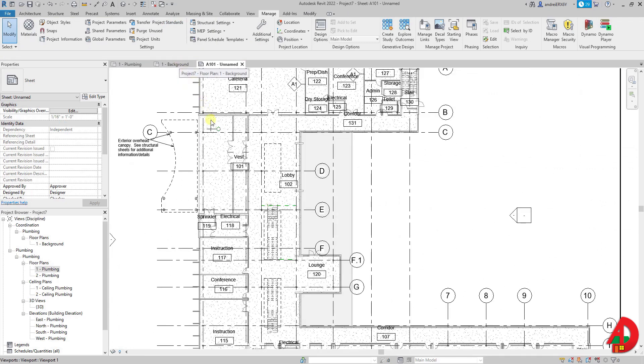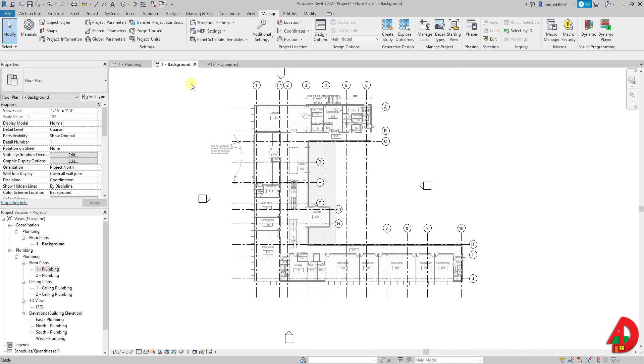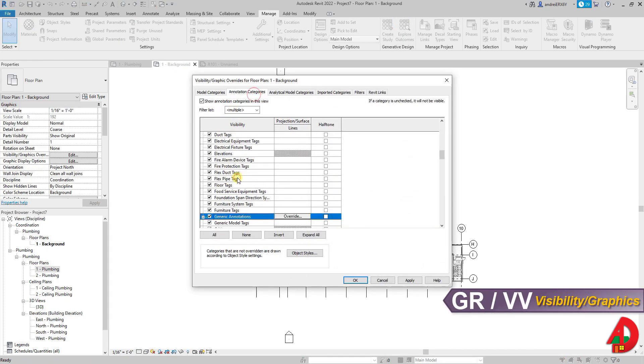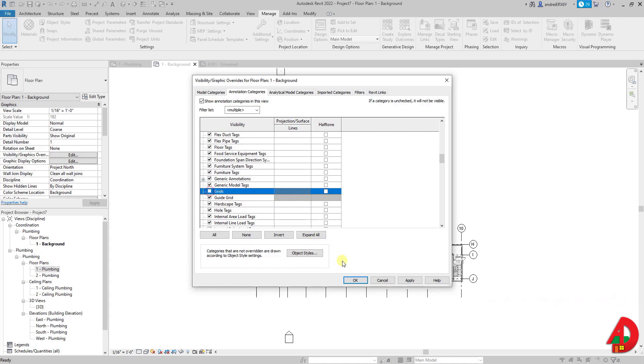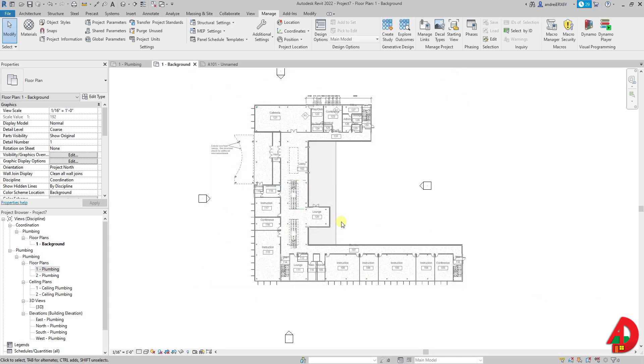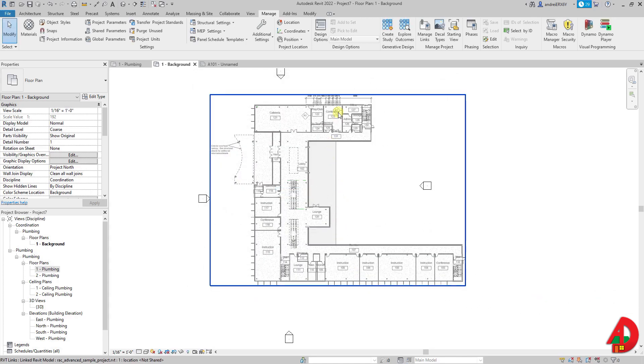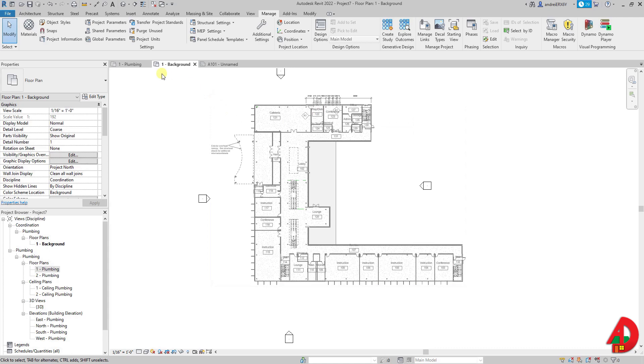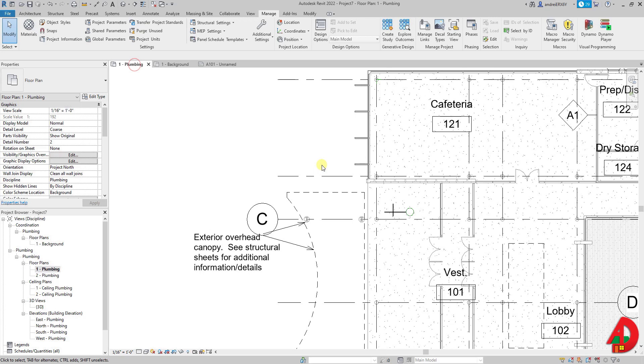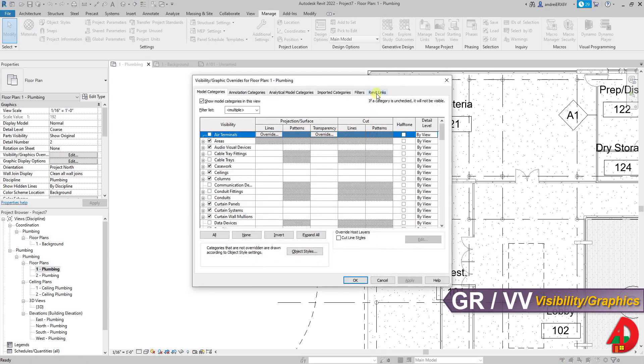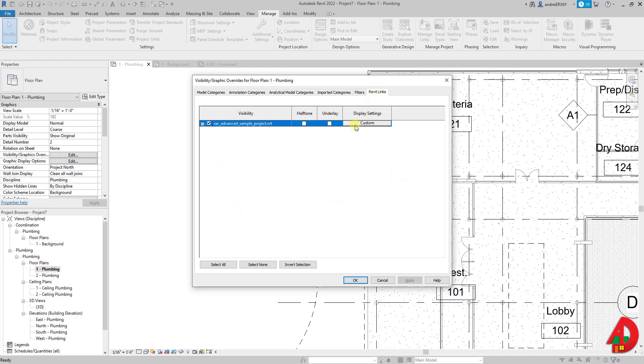There are a couple more things to do. In the background view I want to hide the grid lines. So in visibility graphics overrides I am going to the annotation tab and look for grid lines. I also need to hide the Revit linked model in the plumbing view because I don't need to see it twice and that was not the way I wanted to see it in the first place because of the plumbing discipline. So again visibility graphics, this time I will go to Revit links tab and uncheck that little box under visibility.